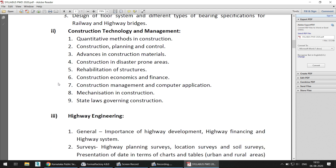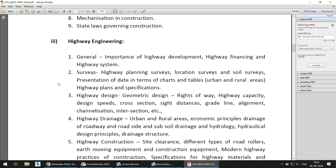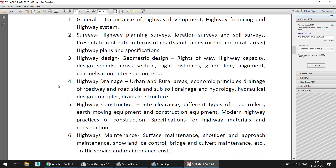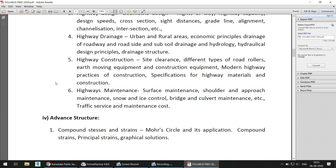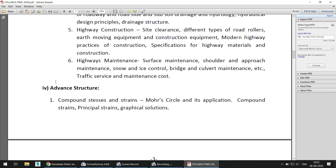They have also specifically included Highway Engineering, covering surveys, highway design, highway construction, highway drainage, and highway maintenance. The best book you can refer to for this is Khanna's Highway Engineering.